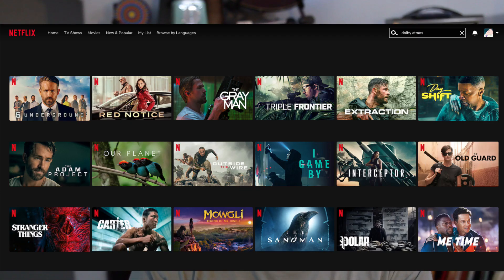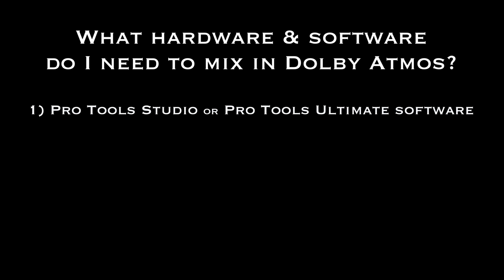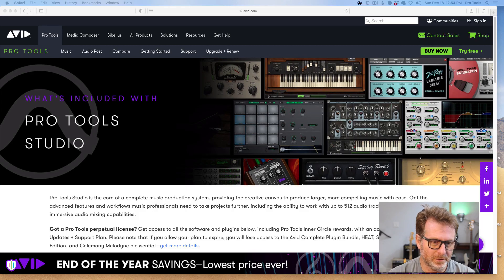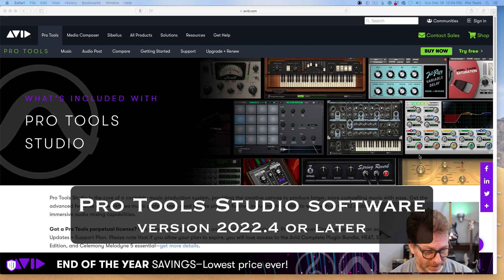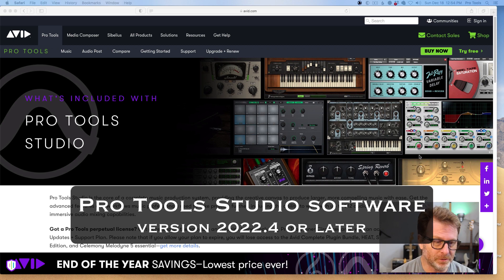You can listen to Dolby Atmos or spatial audio or immersive sound from a variety of different music distributors: Apple Music, Tidal, Amazon Music, Netflix movies, and others. So what do you need? You need one of two versions of Pro Tools software: either Pro Tools Studio, and it must be version 2022.4 or later.